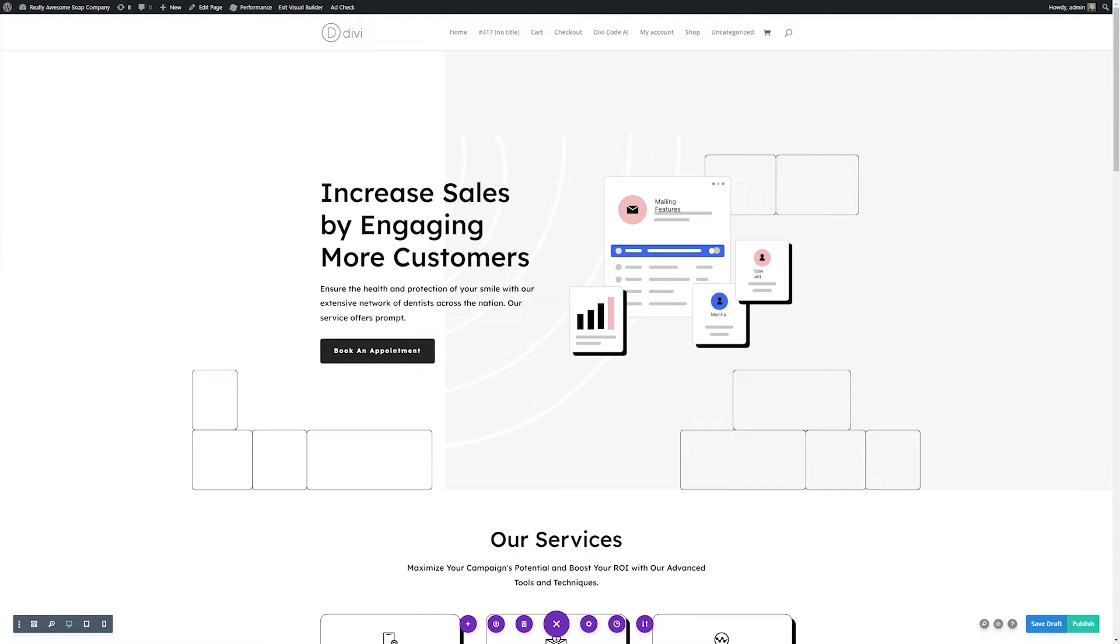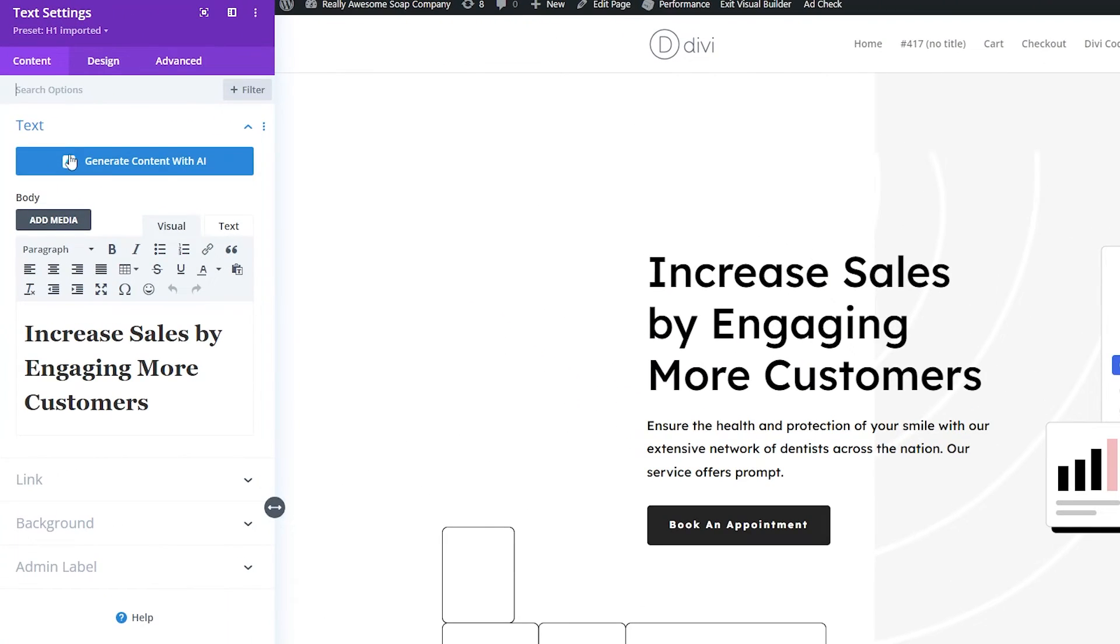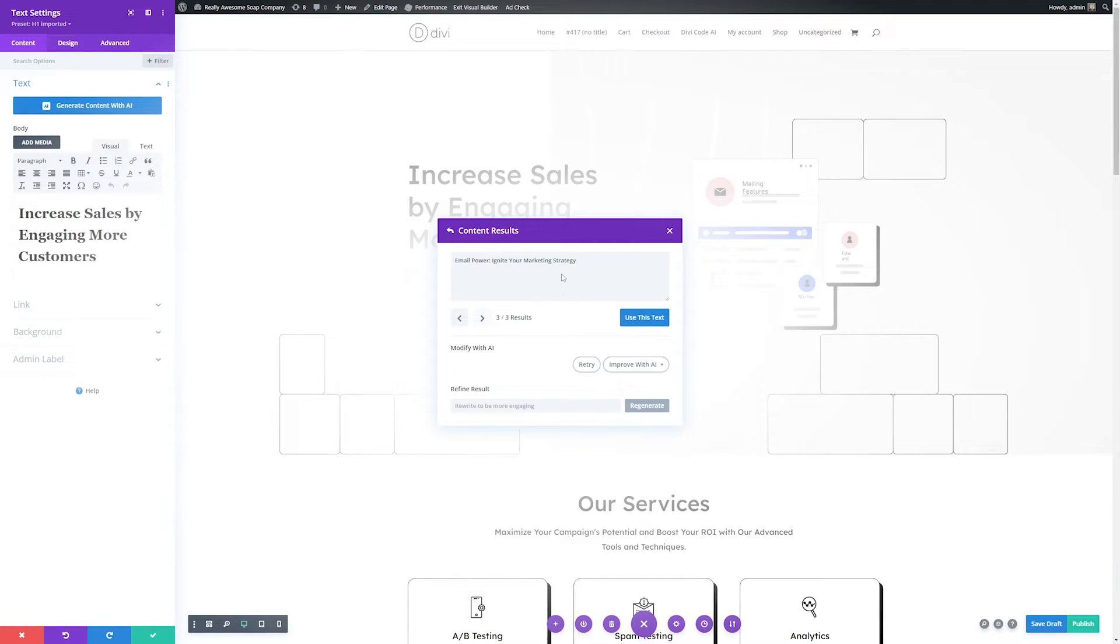Now I'll show you just how quick and easy it is to use the power of Divi AI to help us create better content for our site. To do this is super easy. All you need to do is go to the module that you want to change and click the gear icon to bring up the module settings. Now you can see in our settings, we have this generate content with AI button, and I'll go ahead and click that.